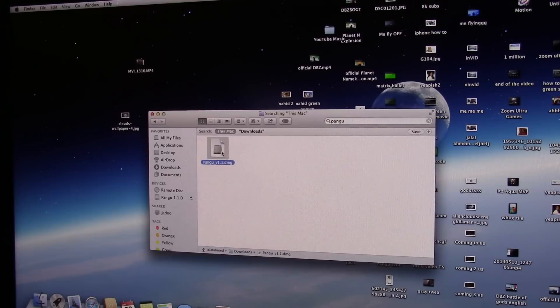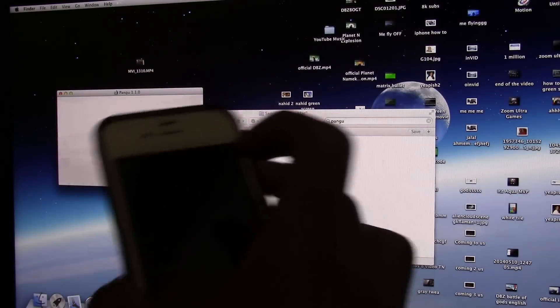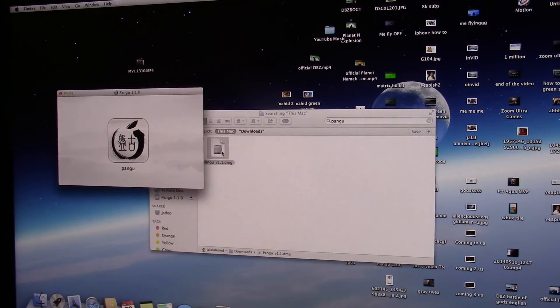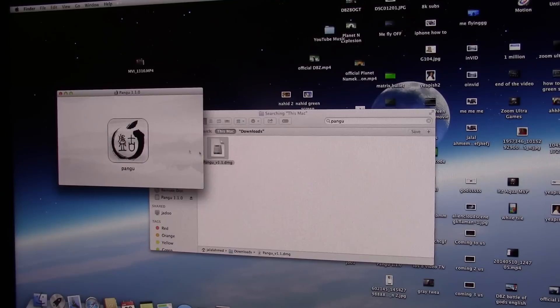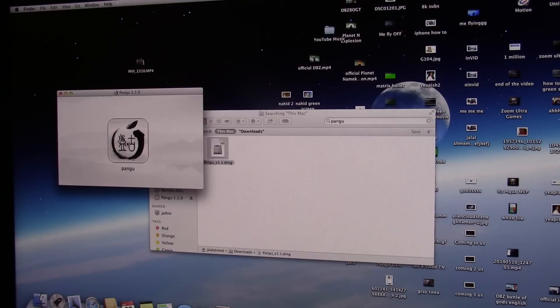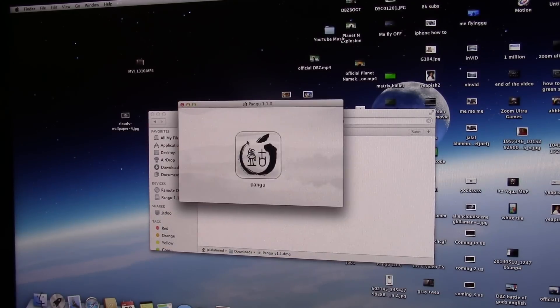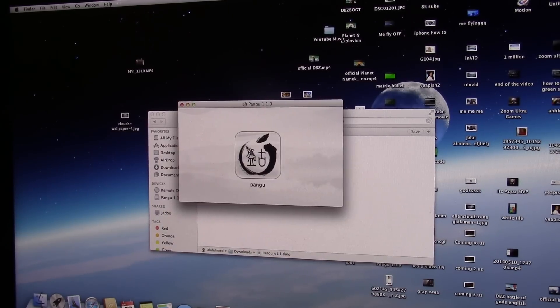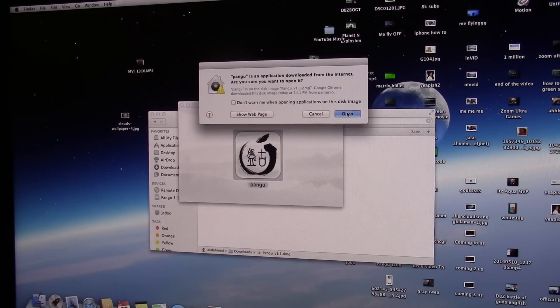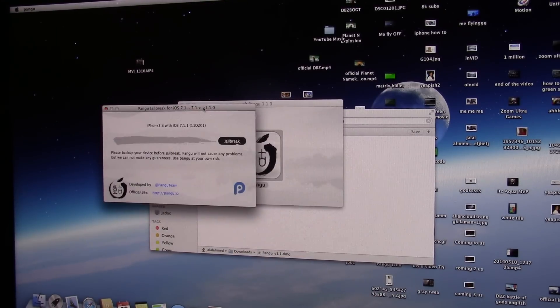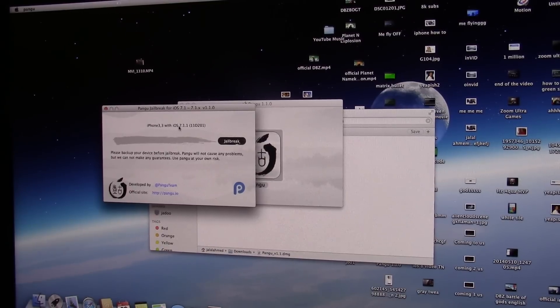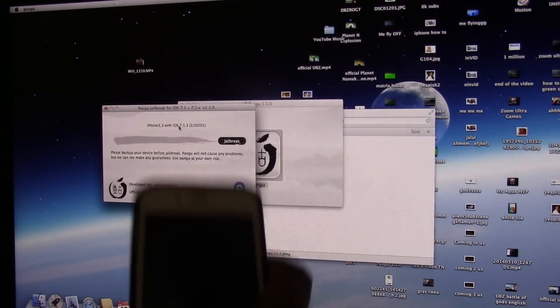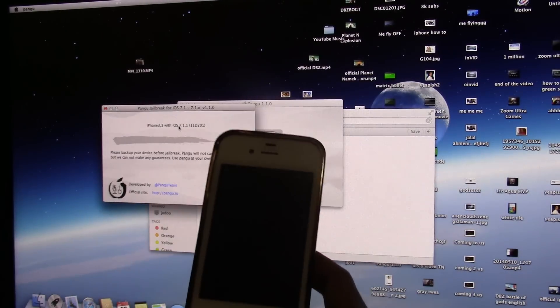So I have Pangu right here, I'm gonna open that up right now. I'm currently jailbreaking this iPhone 4, my mom's. I have iPhone 5, so open up the software right here. Pangu for Windows is the same thing, currently I'm using Mac. Click on open.